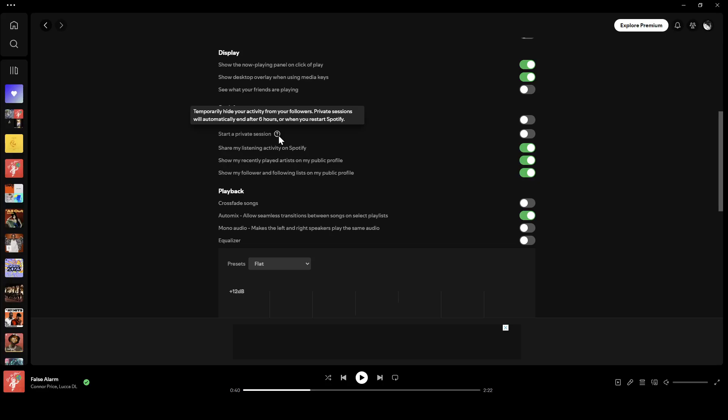From here, you can start a private session. It temporarily hides your activity from your followers. Private sessions will automatically end after six hours or when you restart Spotify. You can also share your listening activity on Spotify.